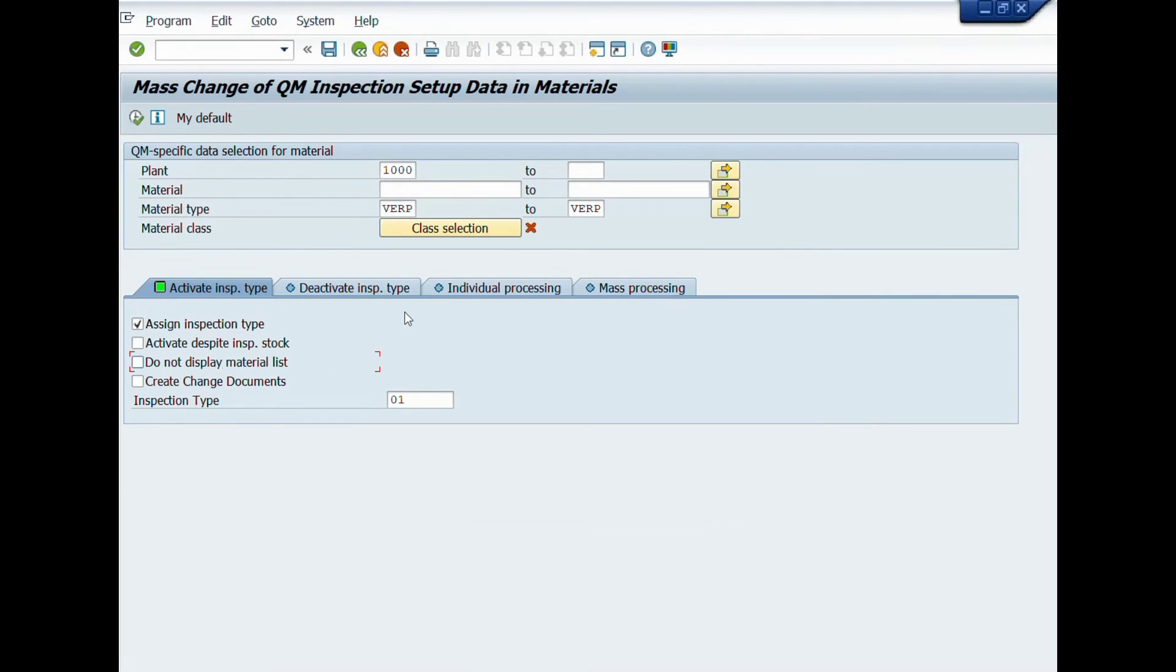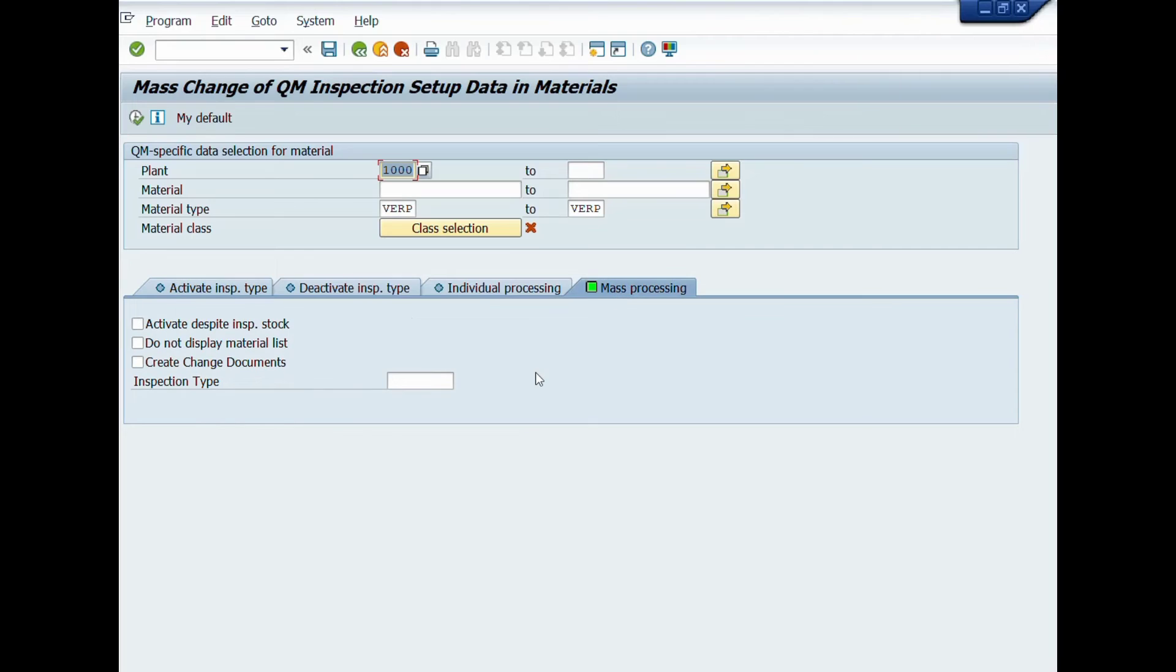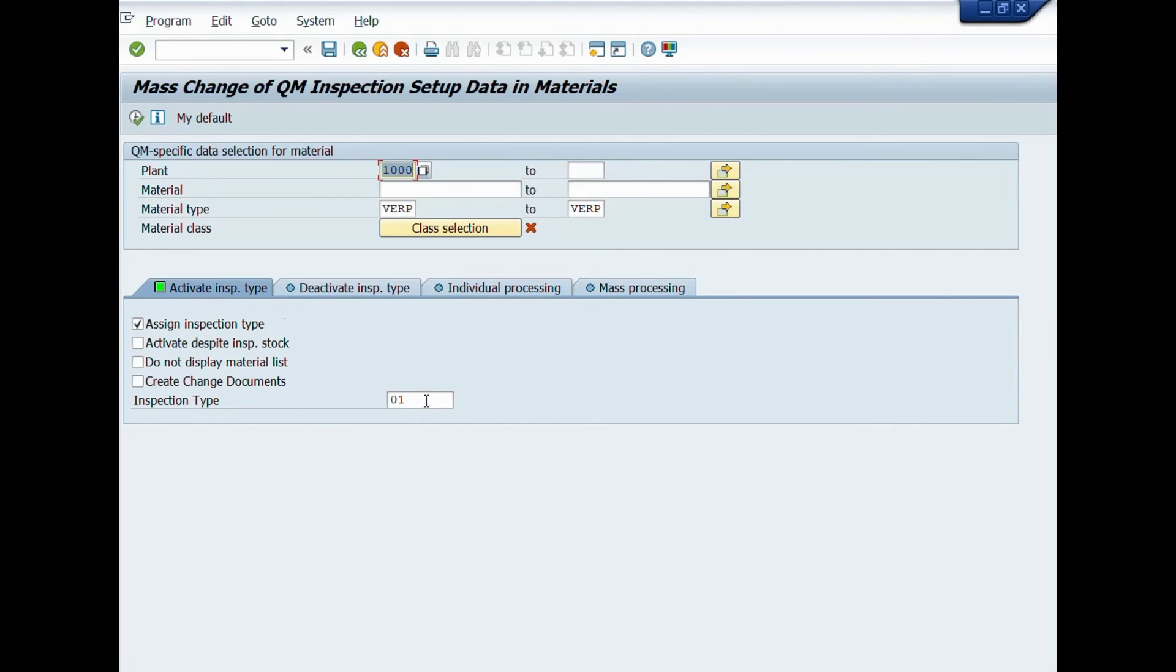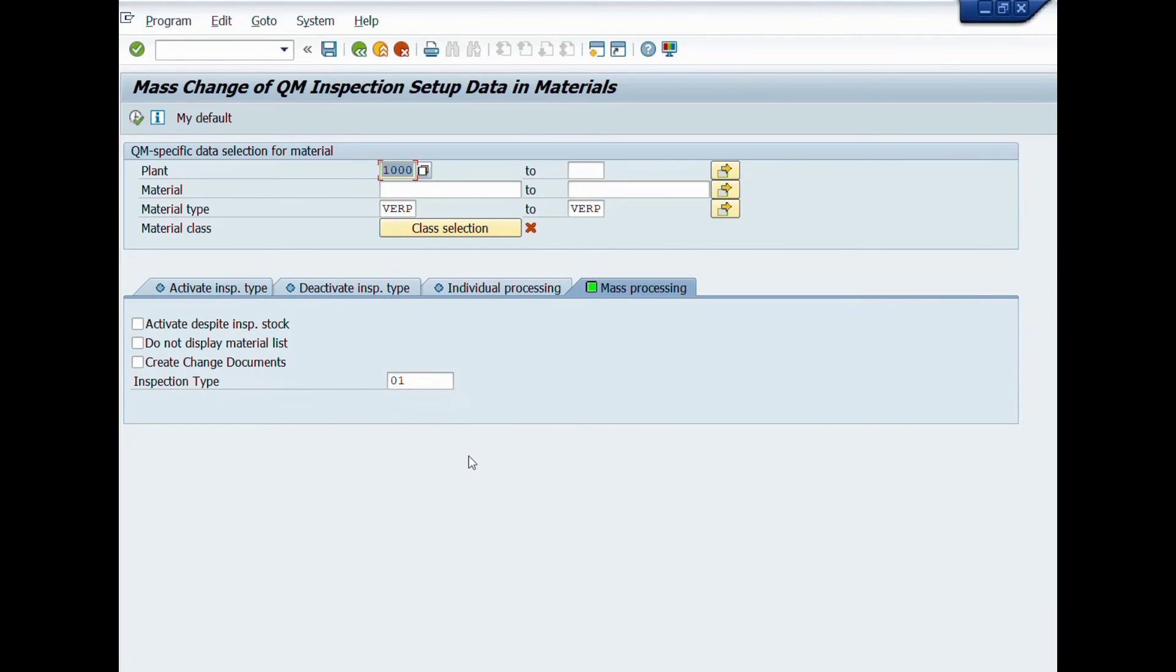Now select mass processing tab, and enter materials range, then enter inspection type. In this case, we will choose 01 inspection type, then press execute button or use F8 shortcut key.